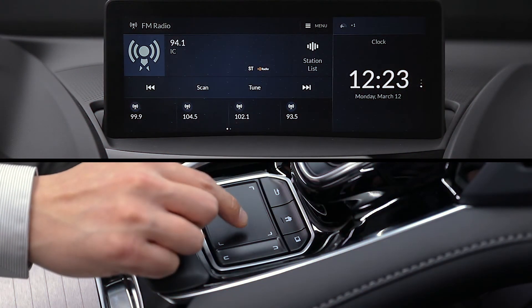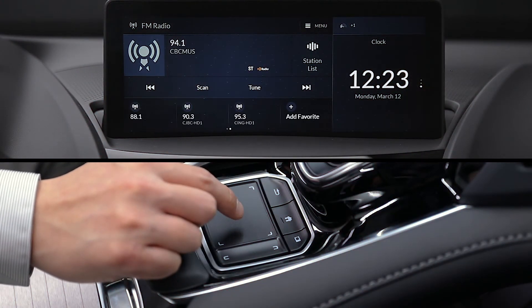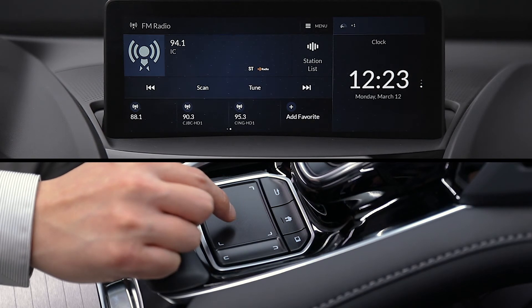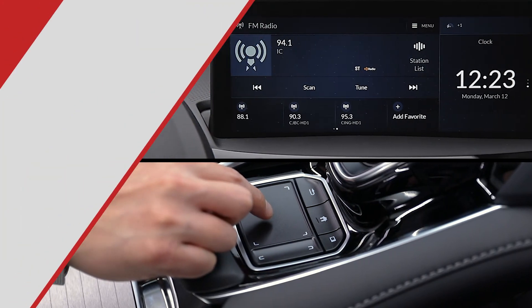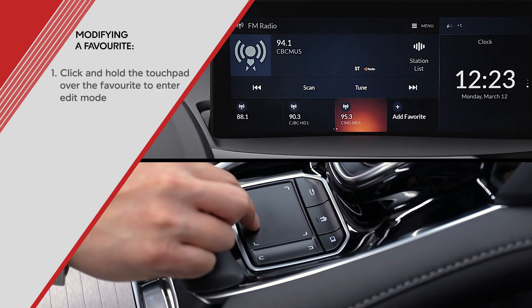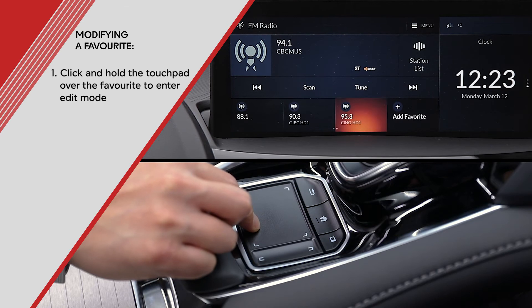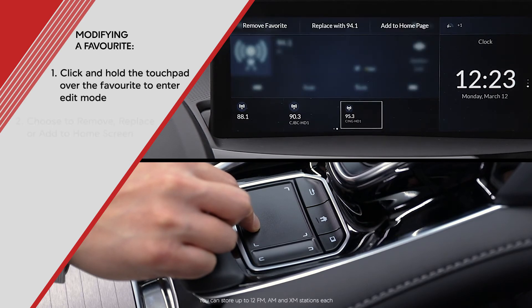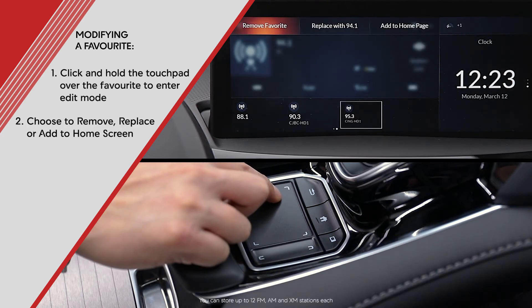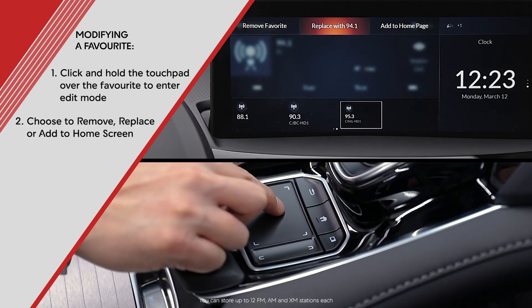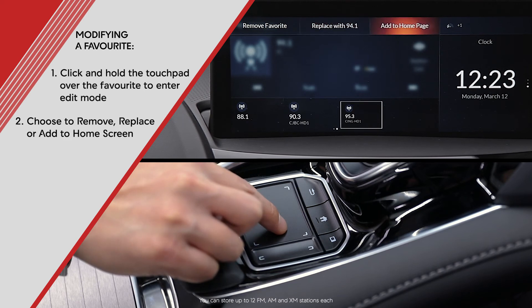You can swipe horizontally on the touchpad to view all your stored favorites. You can also highlight, click and hold the favorite to enter edit mode to remove the favorite, replace it with another station, or add it to the home screen.